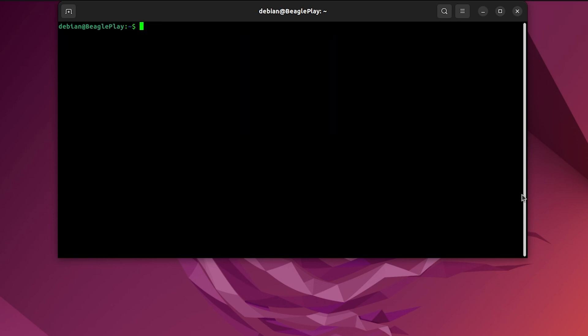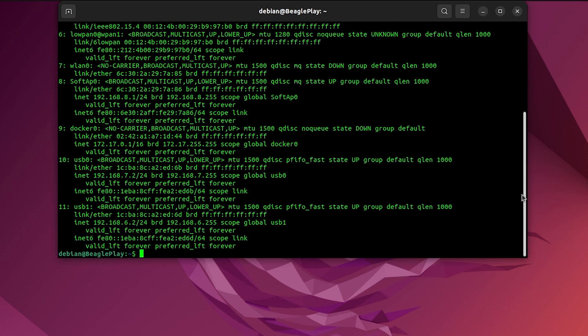SSH into BeaglePlay. What are the steps? Let's perform them. For the secure shell, I needed an IP address for connecting to BeaglePlay. I'll be writing down IP address show command in my laptop's terminal window to analyze network adapters which are physically installed on my laptop.